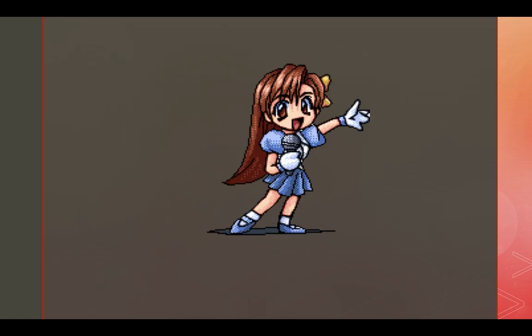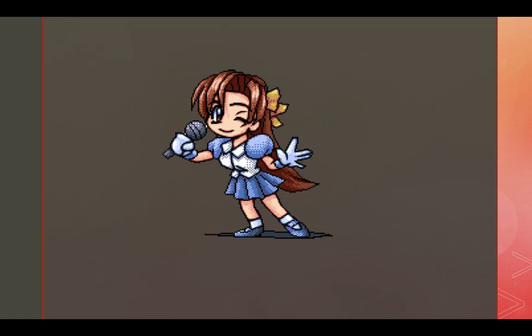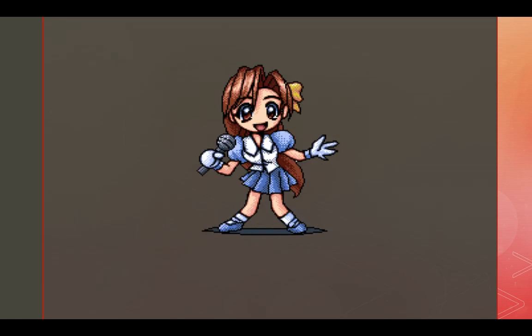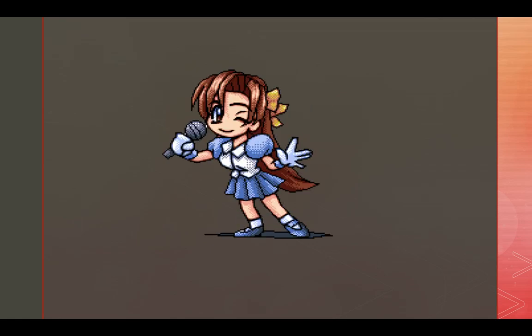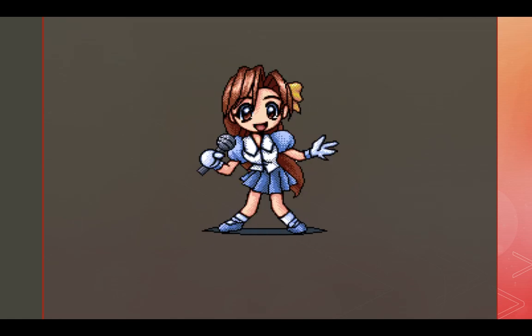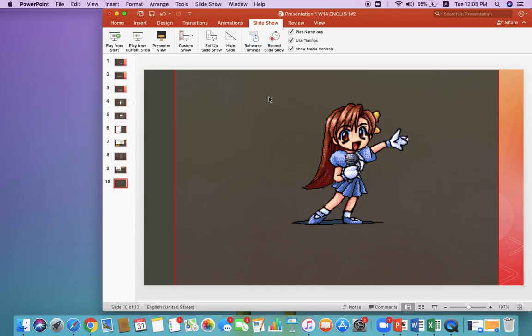Thank you very much. Try to practice at home on how to write haiku poems. Bye-bye!